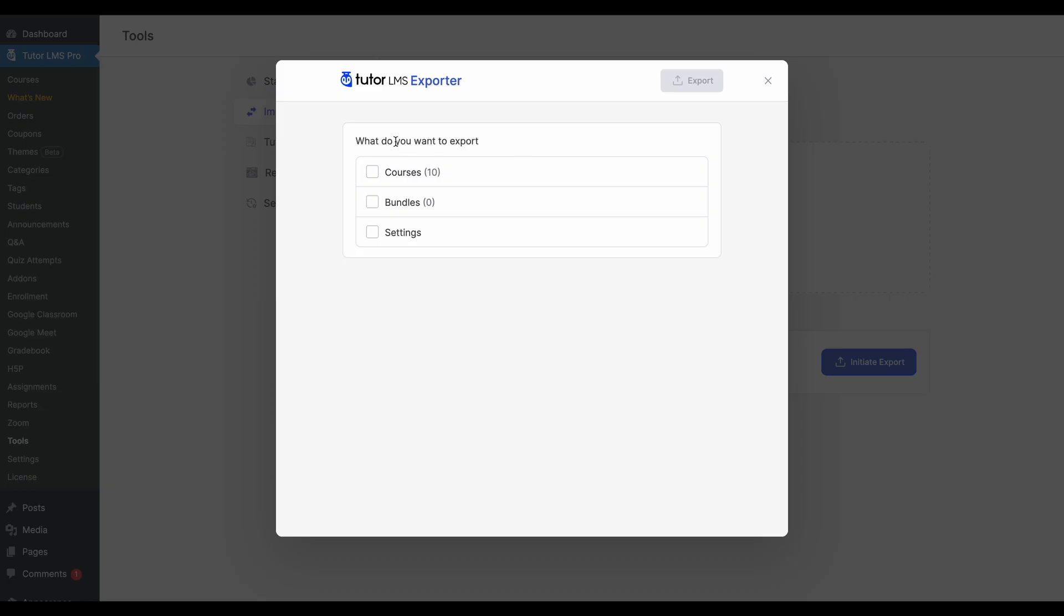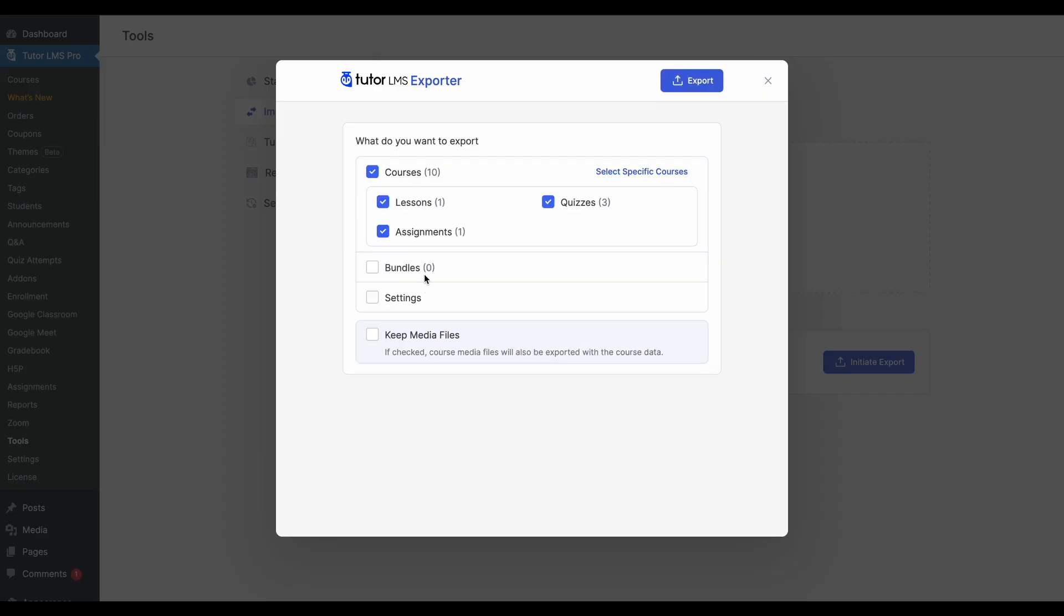So what is the kind of data that you can actually export through this tool? You can select your courses, which will then select the adjacent lessons assignment or any of the quizzes that you have within those courses. If you have any course bundles, you can also select those.